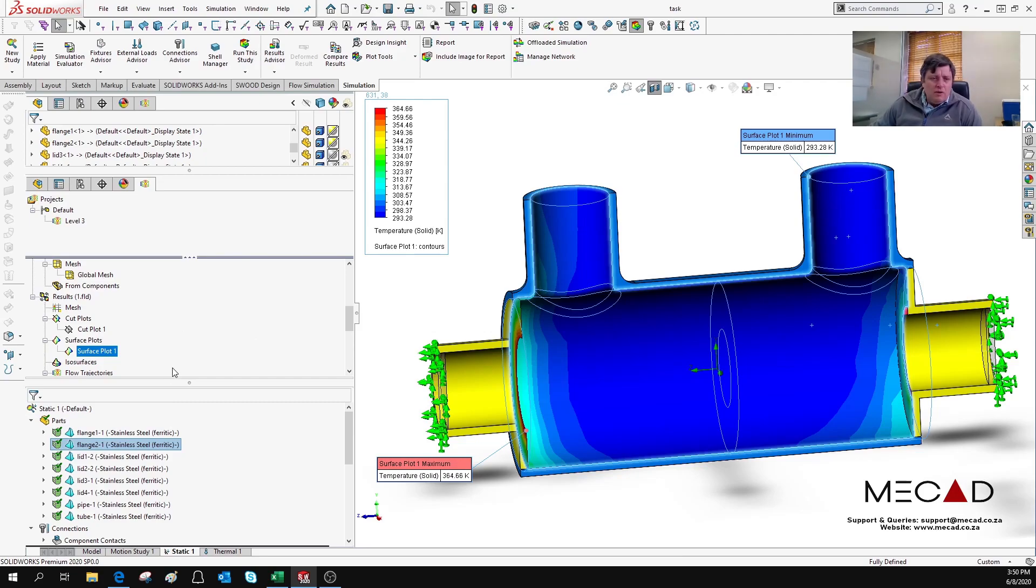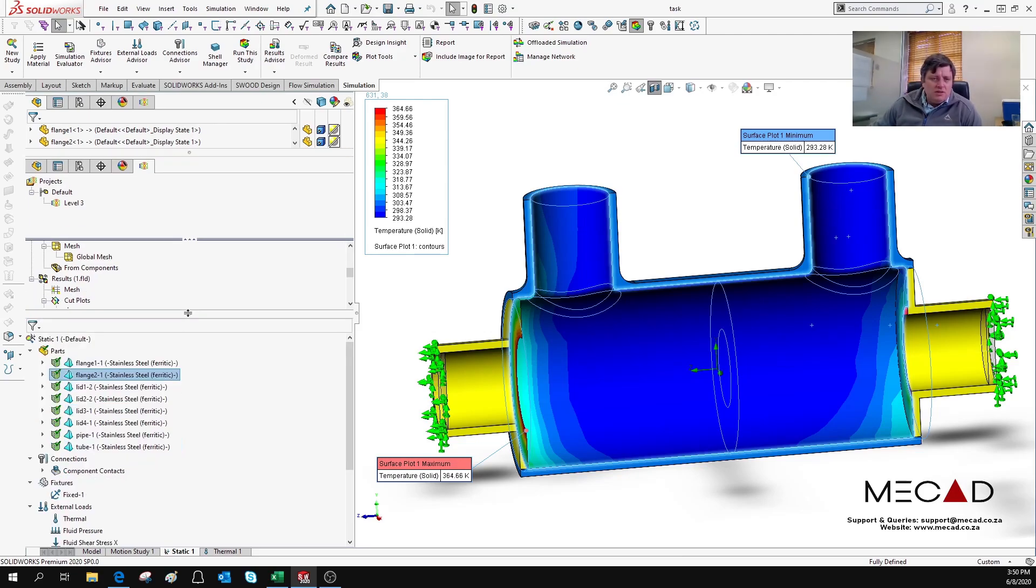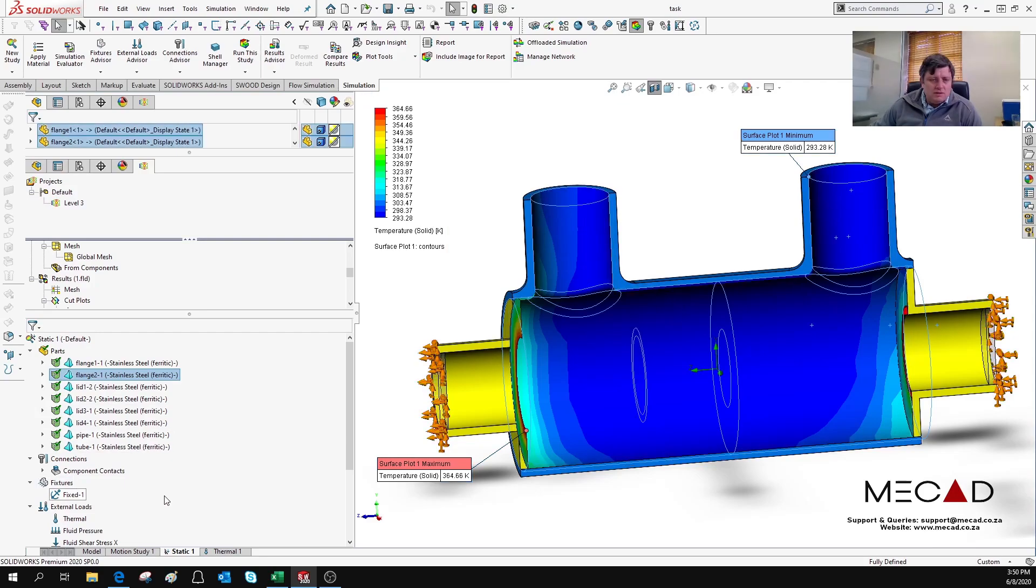You can now go and open a normal static and structural analysis or a thermal analysis.